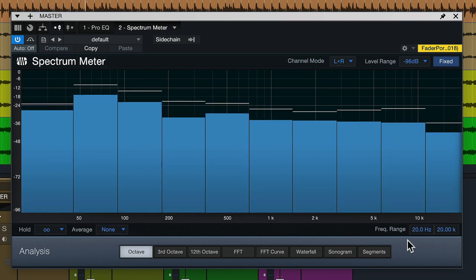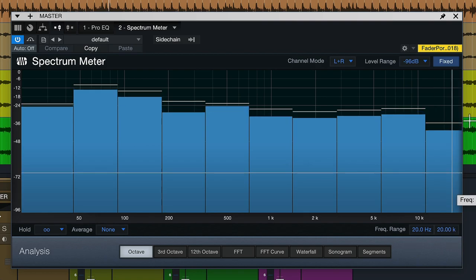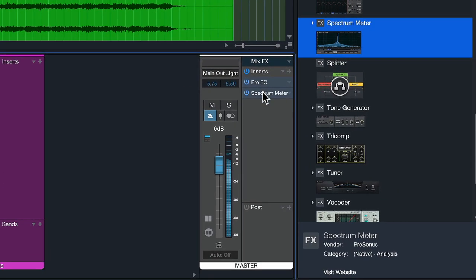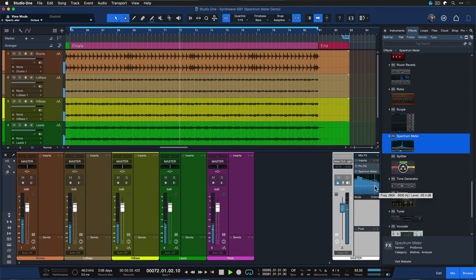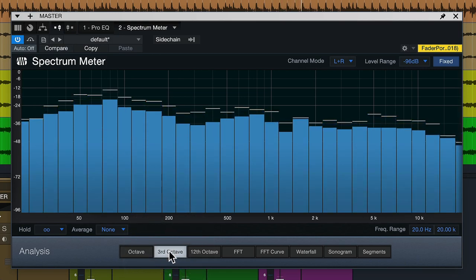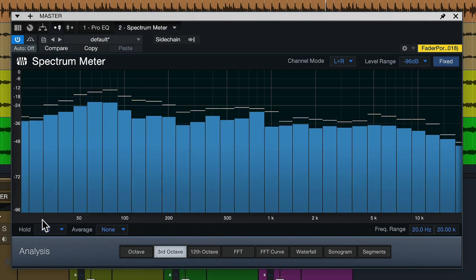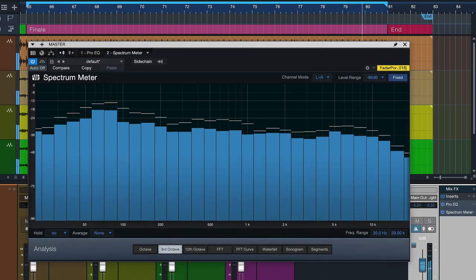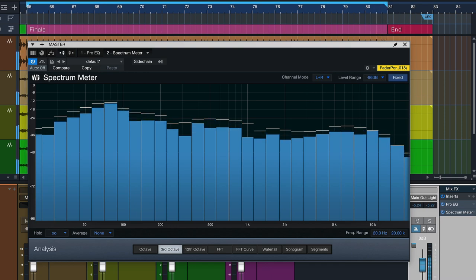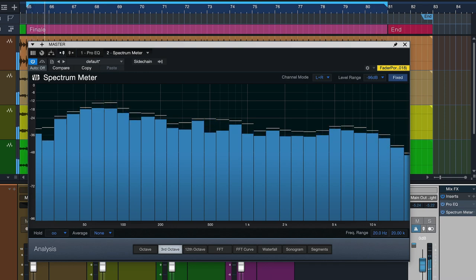I really like octave mode particularly when using the micro view of the plugin — without having to open it up, you can show it in your mixer console and with a left click get a little preview. If you need a bit more detail, consider the next mode, which is third octave mode. As the name suggests, this gives you three bands per octave, which is a sweet spot for an accurate representation of musical balance without being too finicky, especially when the plugin is not maximized.